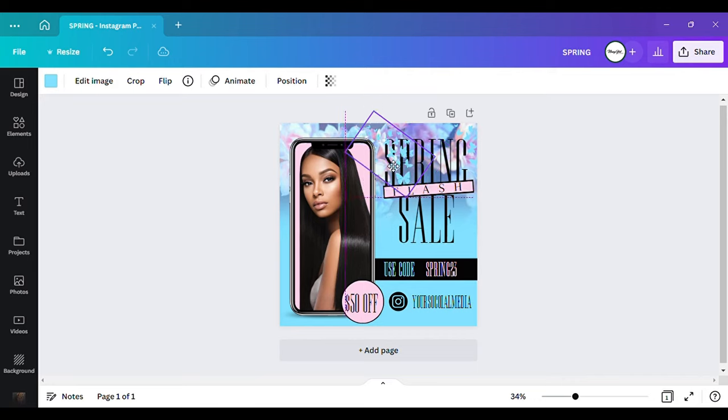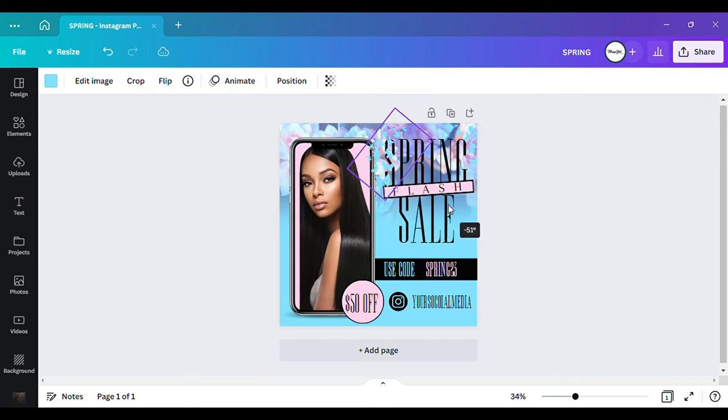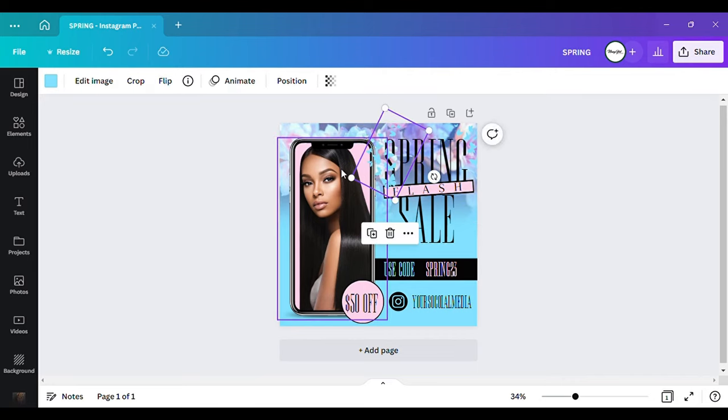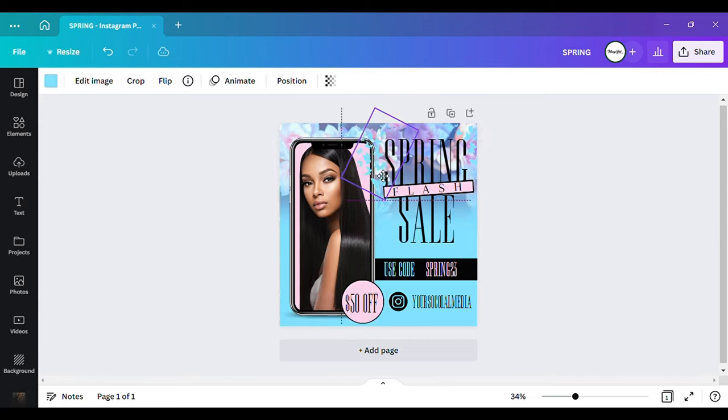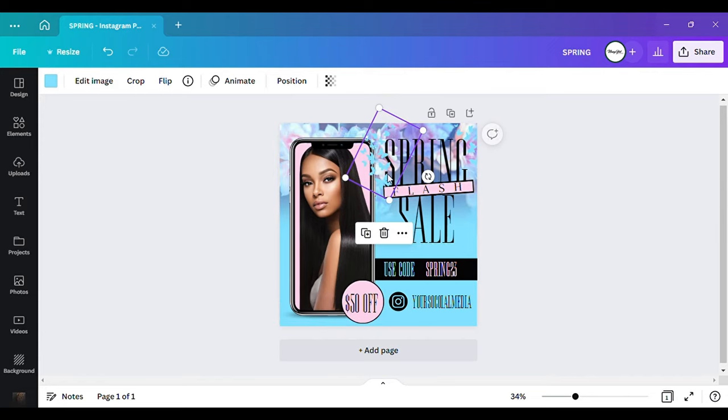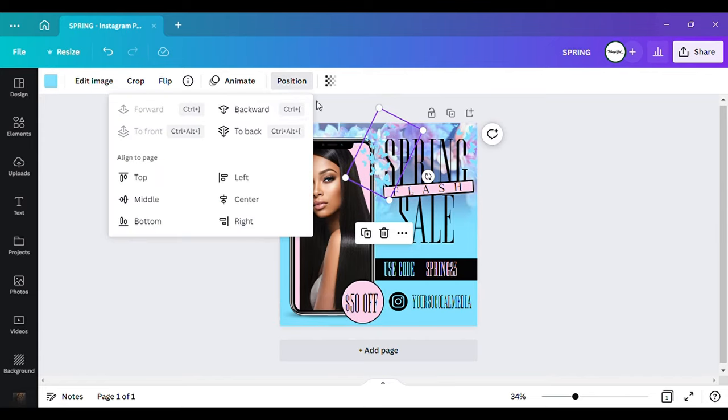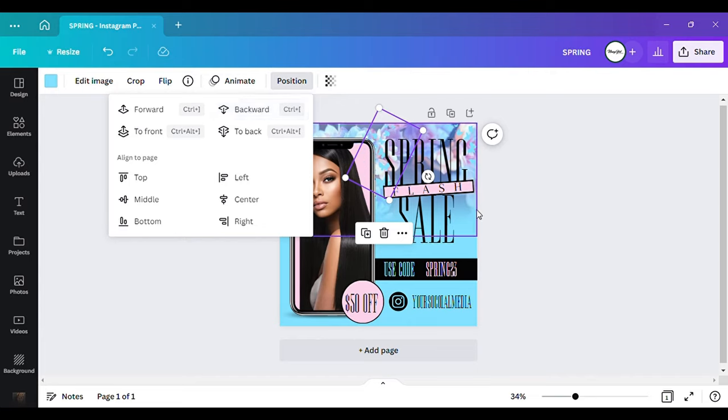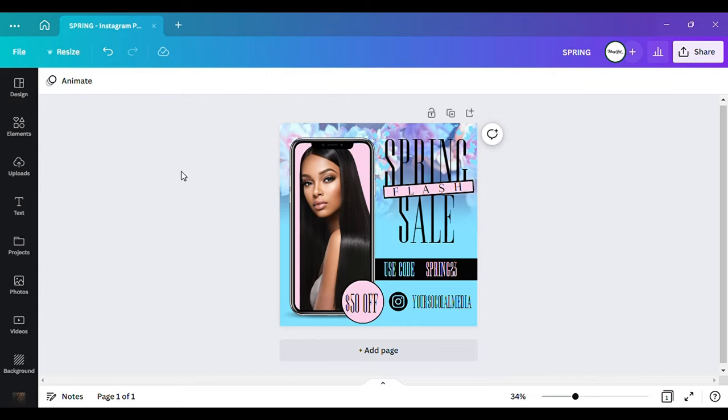And I'm going to flip this one. Let me rotate it like this. And I think I can position it to the back. Okay, so that right there is good. So I think that's everything that I wanted to edit.